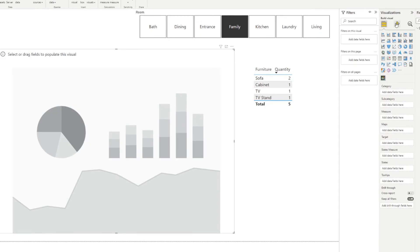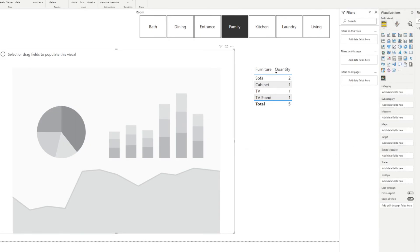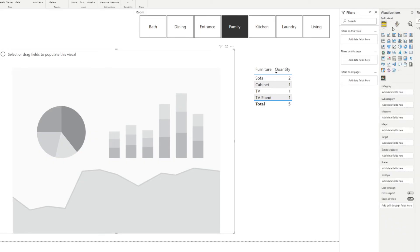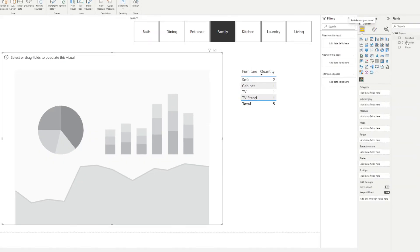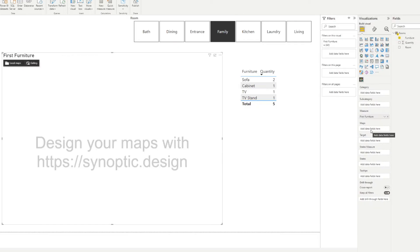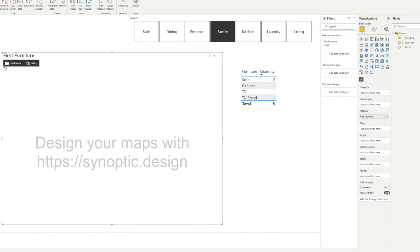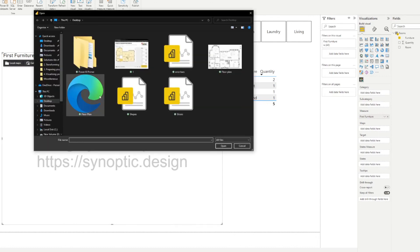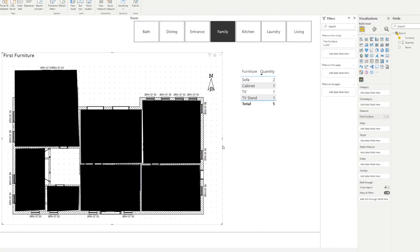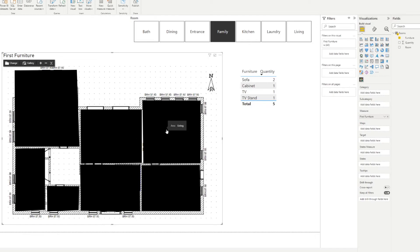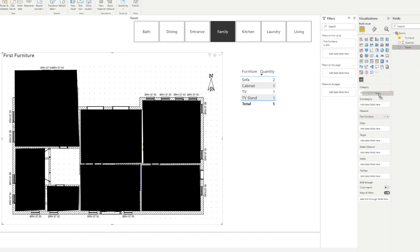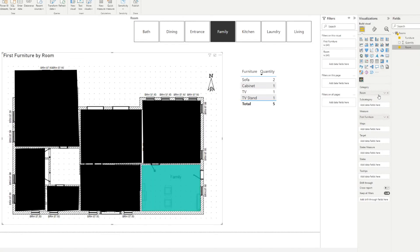So we can now just delete this image that we've imported and add the Synoptic panel and start adding the image. So you won't find the browse or the import image here in the formatting pane, if that's where you're going to start looking. To show the option, you need to drag any column or measure. So let's say the furniture and you'll see that the option will show up on the top left. You can choose from local maps or gallery, which we'll go through in a second. So we'll choose to import our floor plan, which we've created.